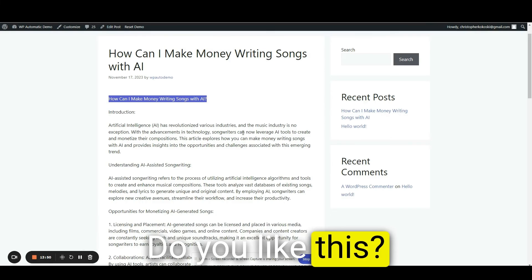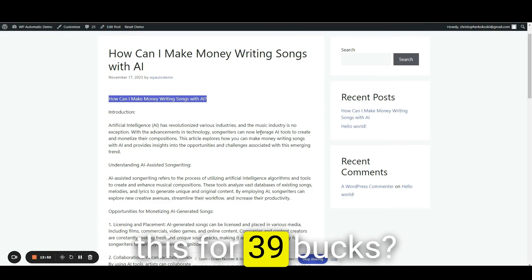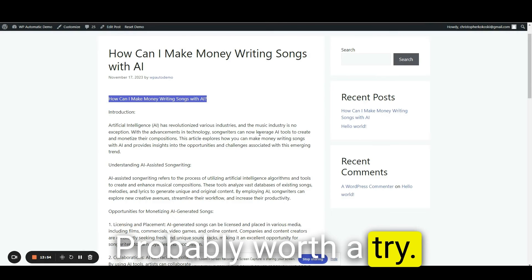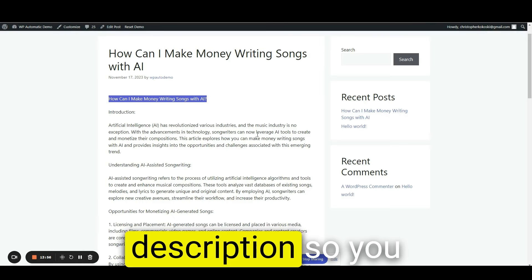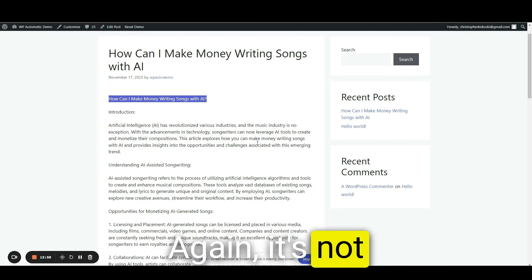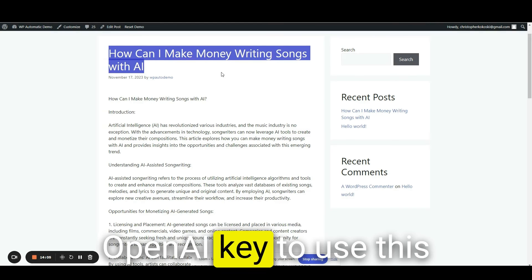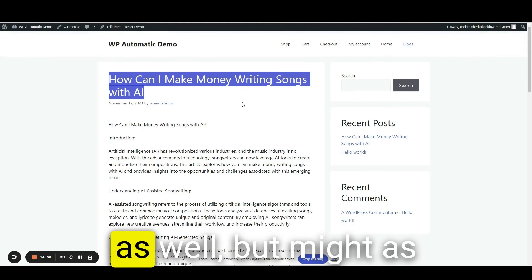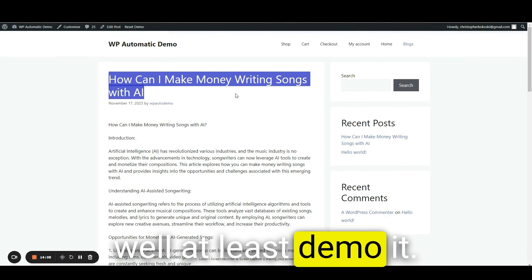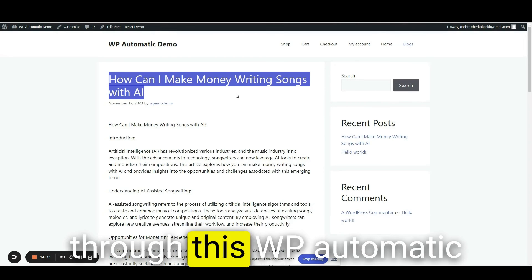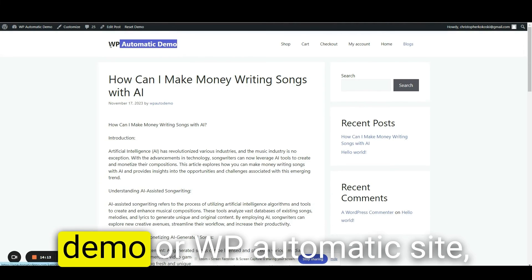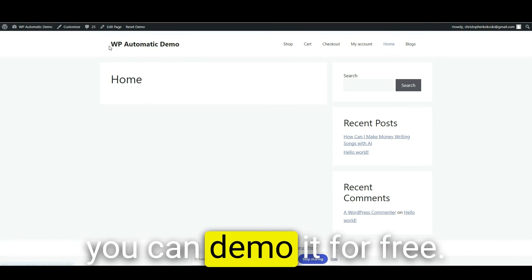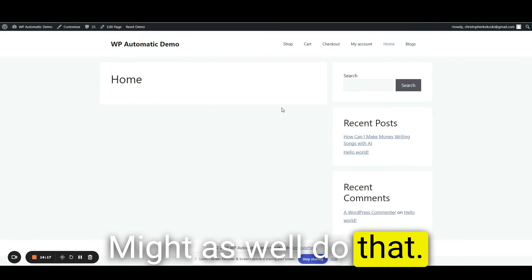Do you like this? Would you use this for $39? Probably worth a try. I'll leave a link in the description so you can try this plugin out. Again, it's not an affiliate link. You will need your OpenAI key to use this as well, but might as well at least demo it, or you can do that for free through this WP Automatic demo or WP Automatic site. You can demo it for free. Might as well do that.